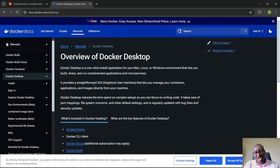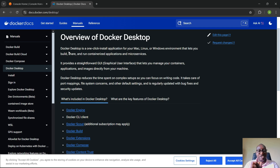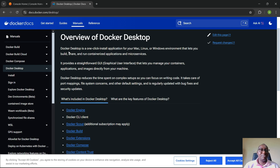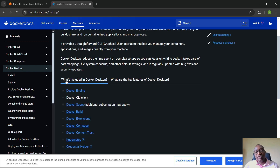From the word 'desktop' it tells you it's the GUI version of Docker. It provides a straightforward GUI that lets you manage your containers, applications, and images directly from your machine. It works on Mac, Linux, and Windows, so it's not just for Windows or Mac users — Linux desktop users running Ubuntu Desktop or Fedora Desktop can also install Docker Desktop.